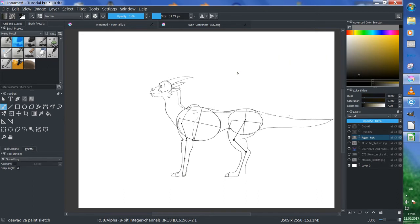He worked for over 20 years for Disney. He drew Lion King, Mulan, and Beauty and the Beast, and he directed Brother Bear. Now he makes tutorials — you should check them out. He's using a Cintiq 27-inch. From him I'm learning how to draw and paint realistically.